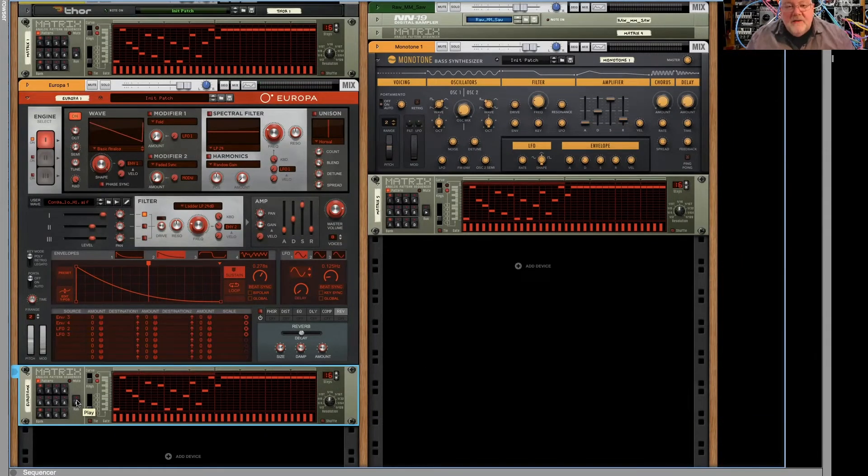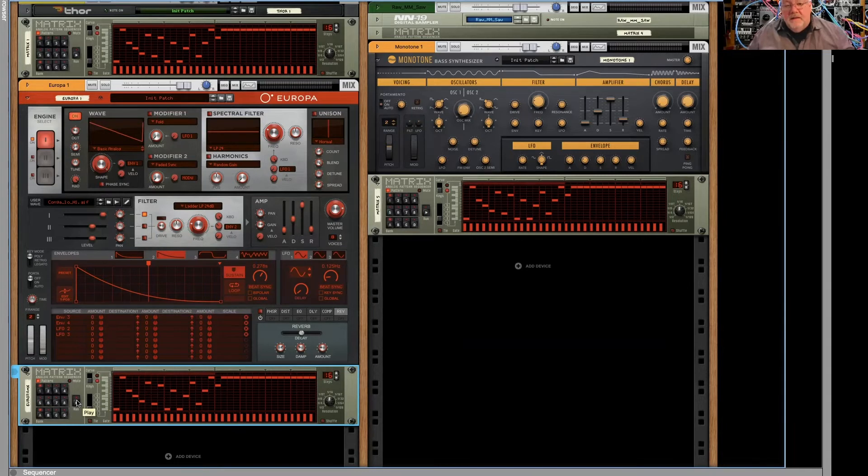I think these oscillators sound almost identical, right? Very, very similar, very similar results.